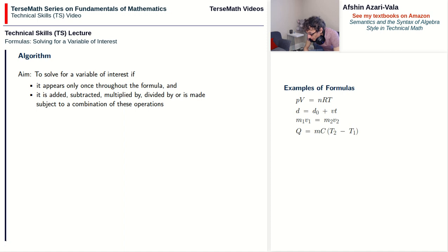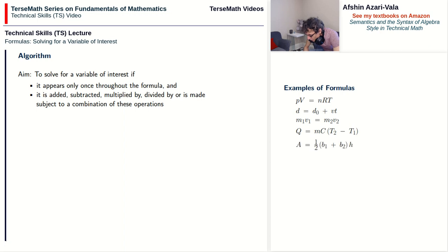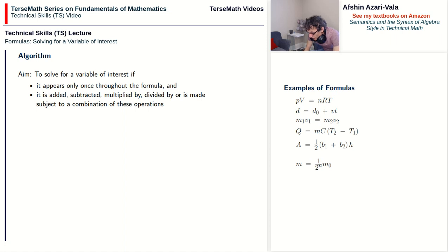For example, t₁ is being subtracted — that's the direct operation on t₁ — and the factor that t₁ is part of, the bracket, is being multiplied by. That's what is meant by a combination of operations. Next, a = ½(b₁ + b₂)h. Then m = (1/2)ⁿ·m₀: if solving for m, both conditions hold; m appears once. m₀ also appears once and is being multiplied by the fraction before it.